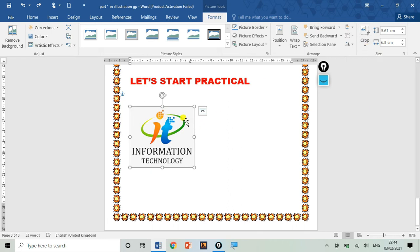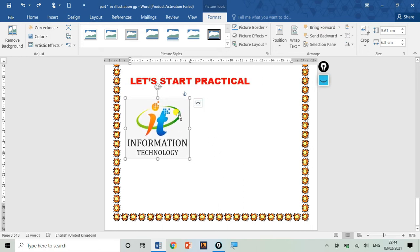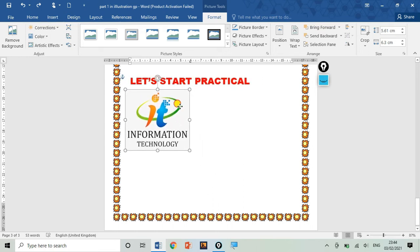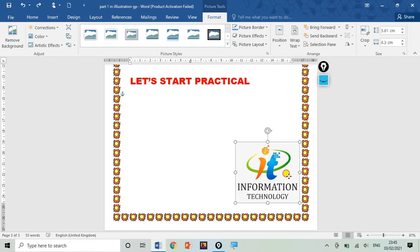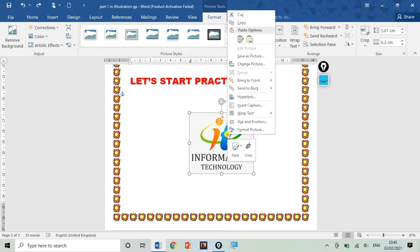Now let's move further one by one. I have told you how to change the position of the picture. Suppose my picture is at the left margin — if I want to change it, I will drag it towards the right margin. So this is the position change and reallocation. Now if we want to cut this picture, we can use the cut option by right-clicking.